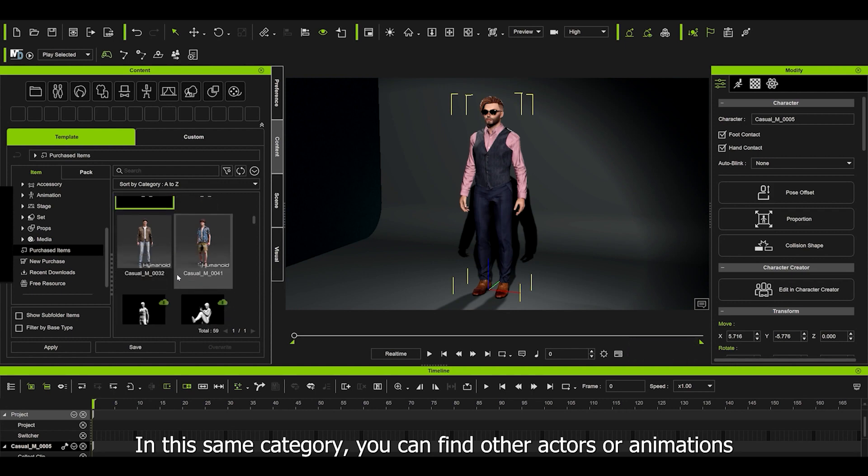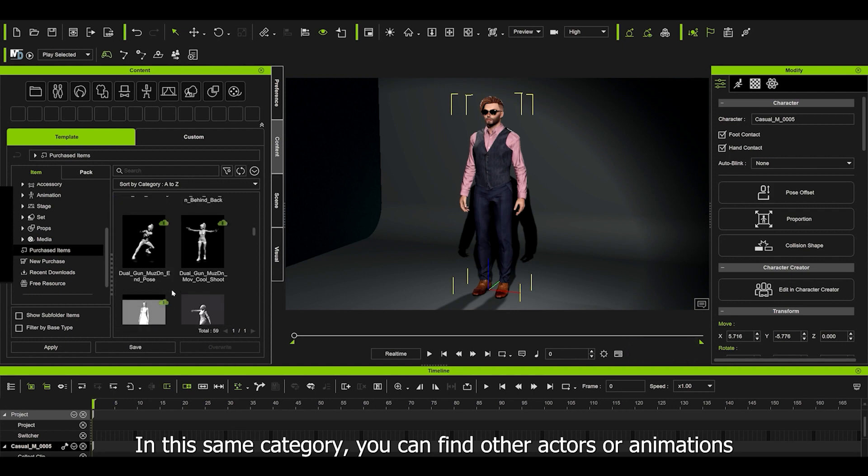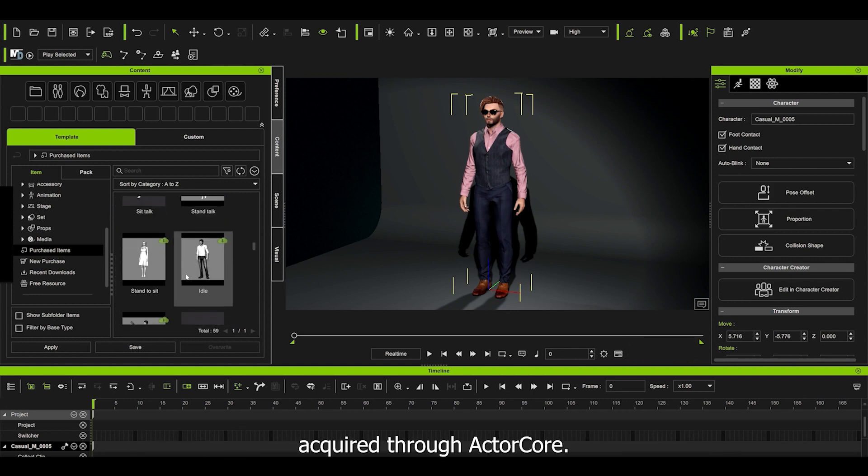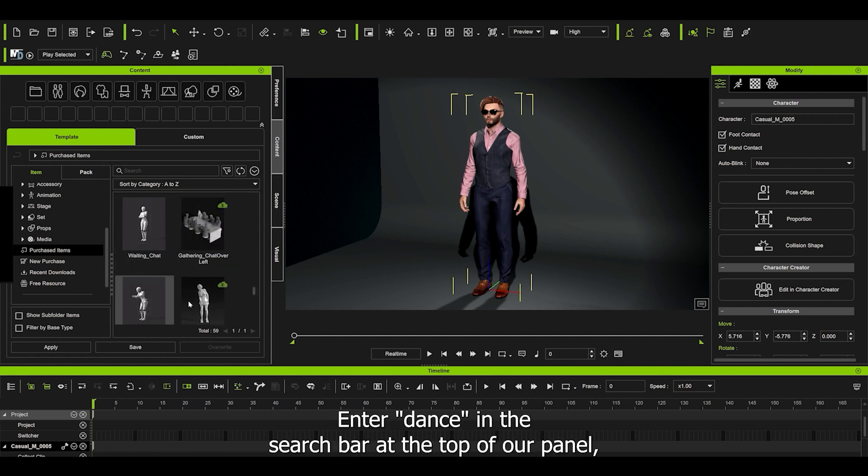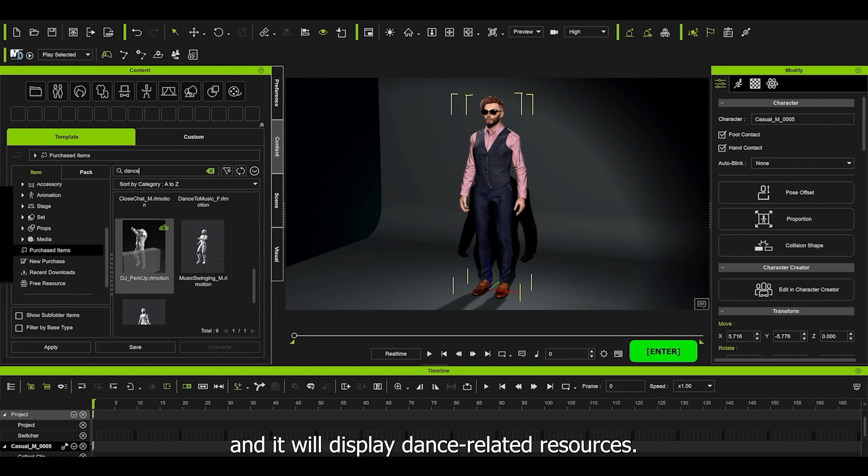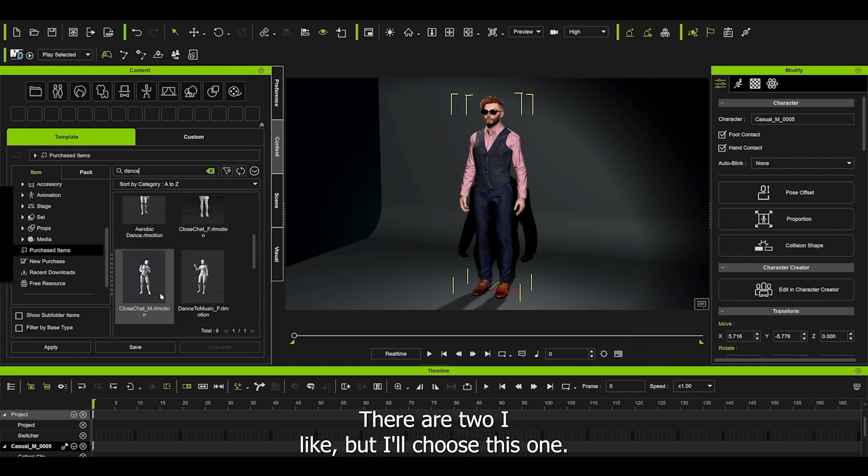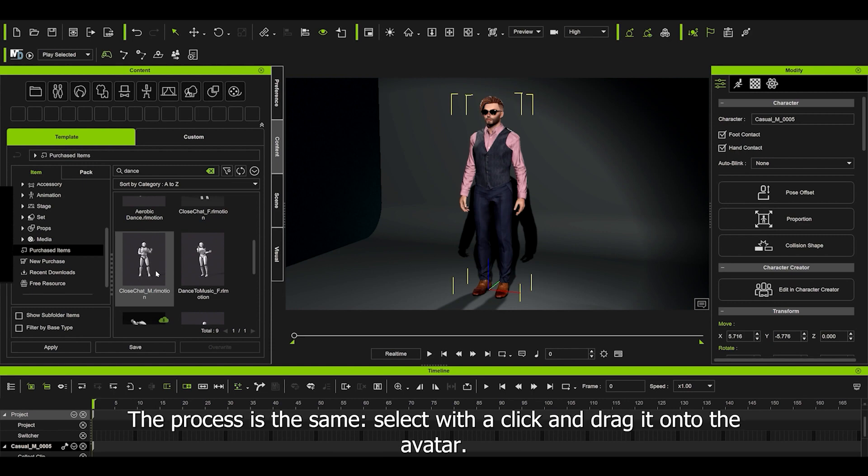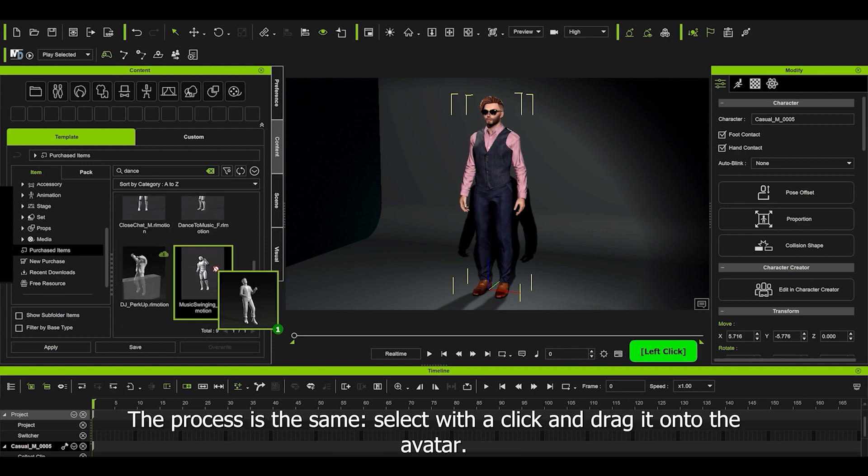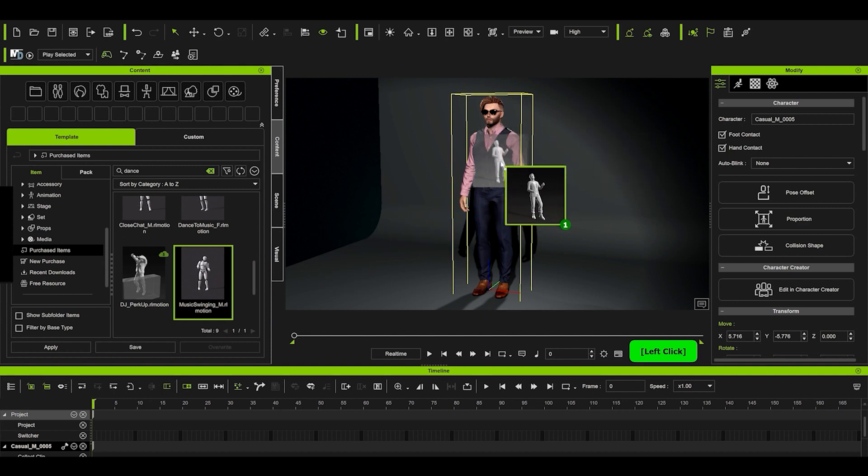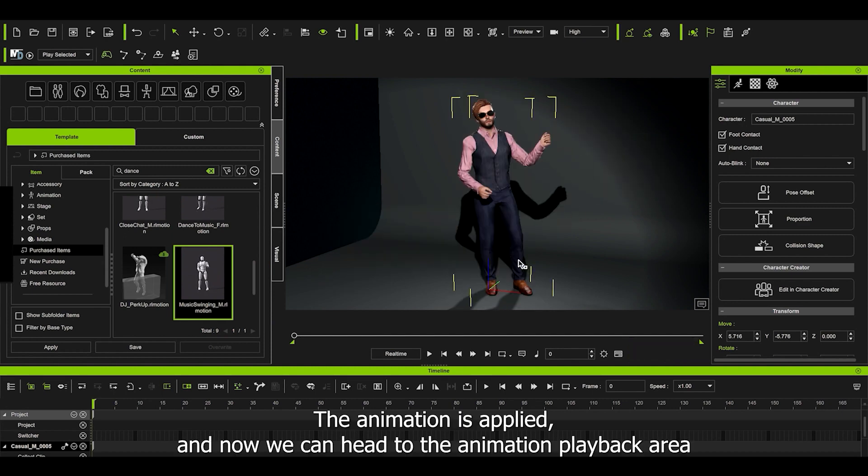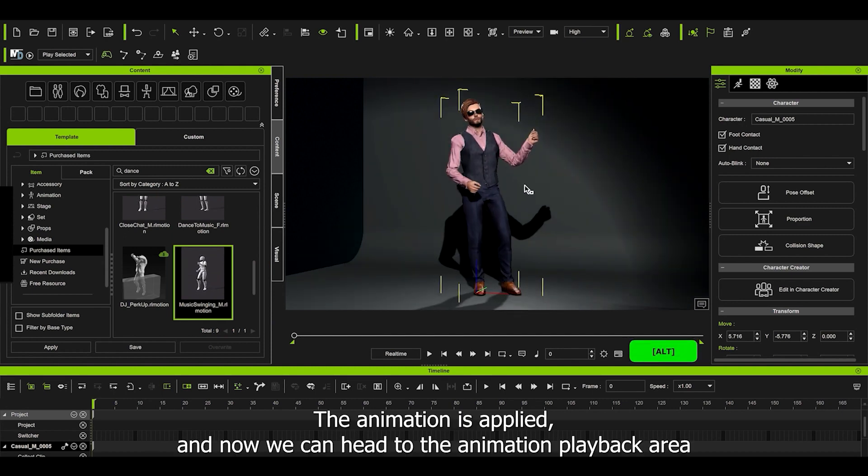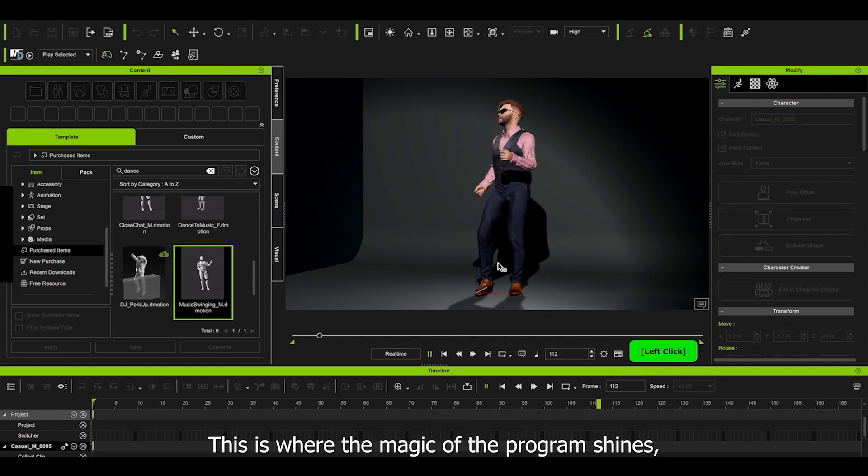In the same category, you can find other actors or animations acquired through ActorCore. Enter dance in the search bar at the top of our panel, and it will display dance-related resources. There are two I like, but I chose this one. The process is the same: select with a click and drag it onto the avatar. The animation is applied, and now we can head to the animation playback area and hit the play button.